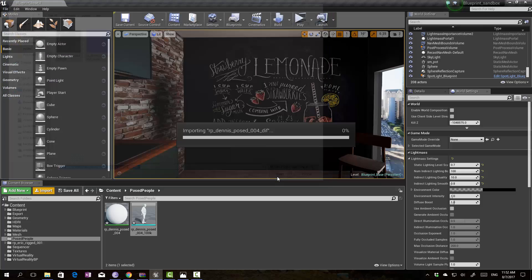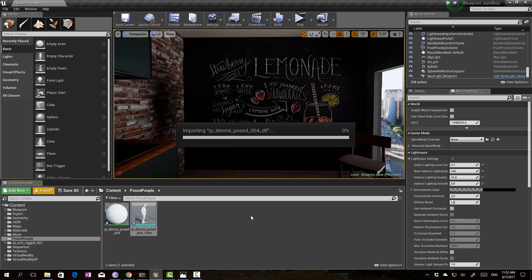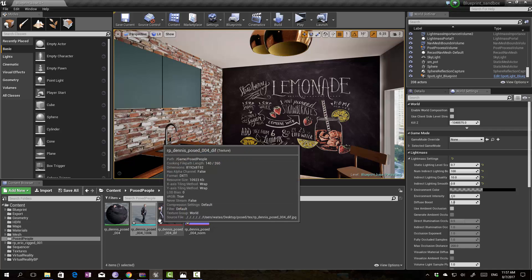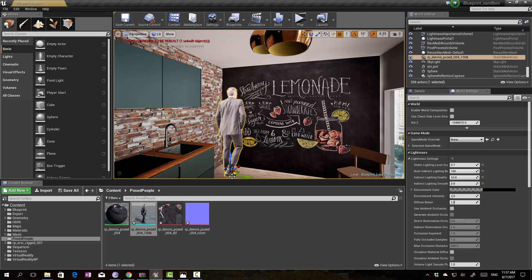When we import the model it will be white in color without any texture attached to it. Once we import the textures and create the materials properly, we can simply drag our Post People into the scene. It's a very simple step.